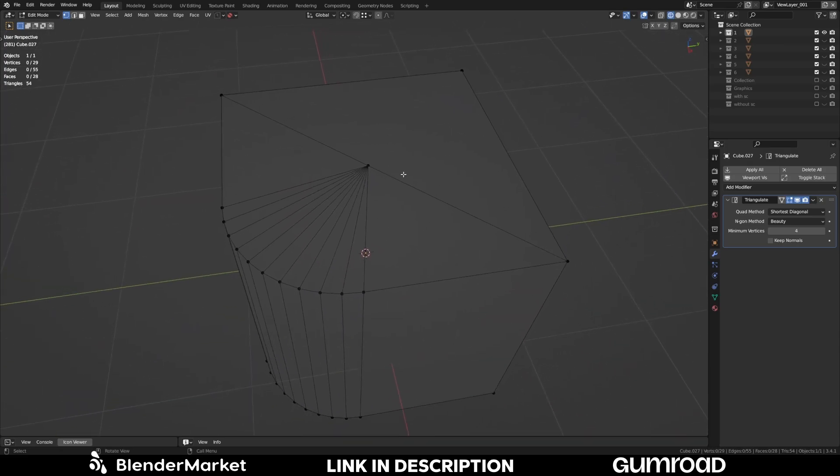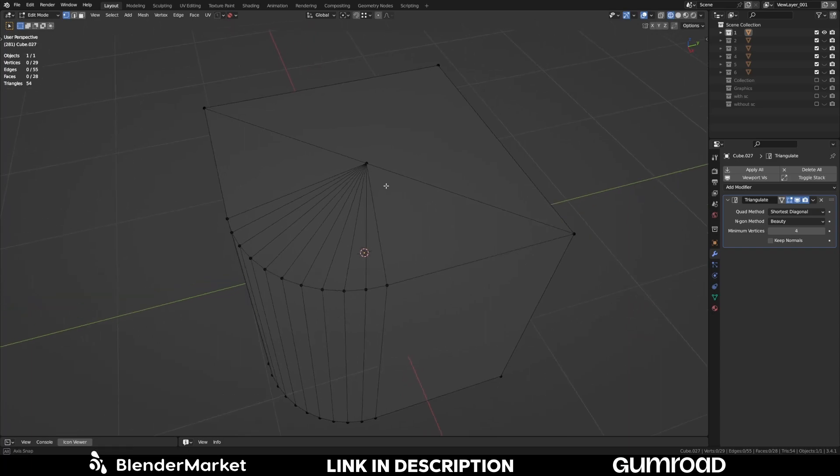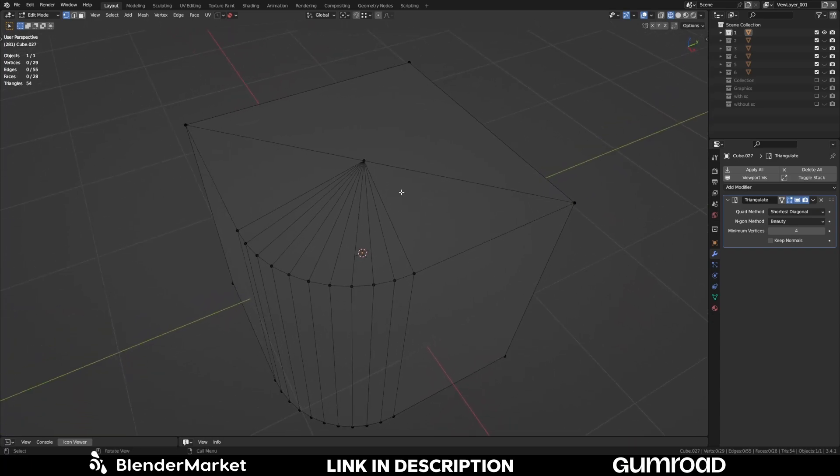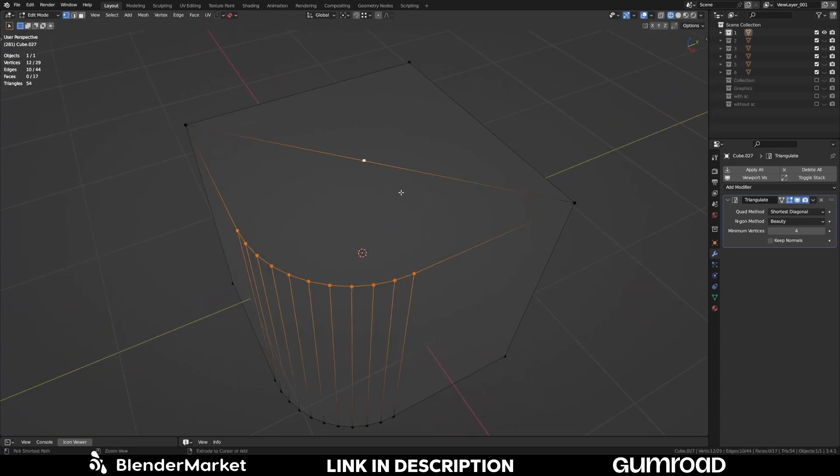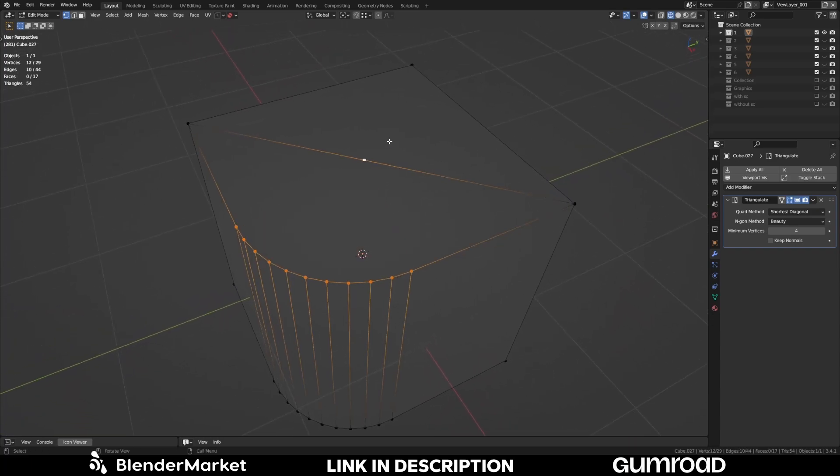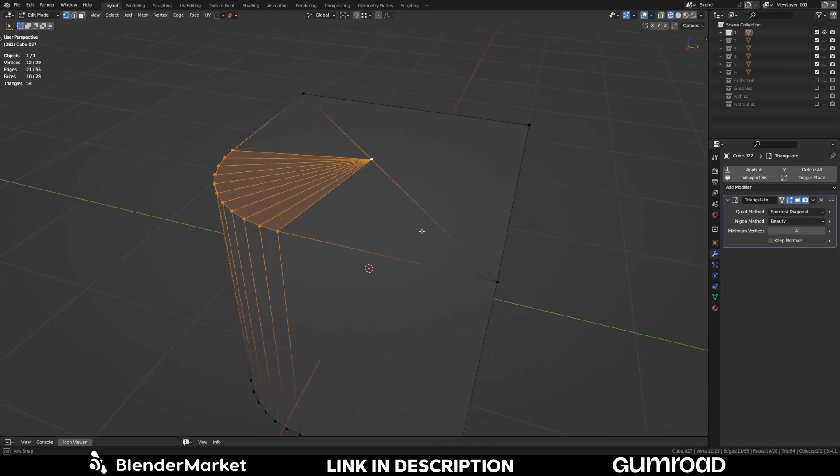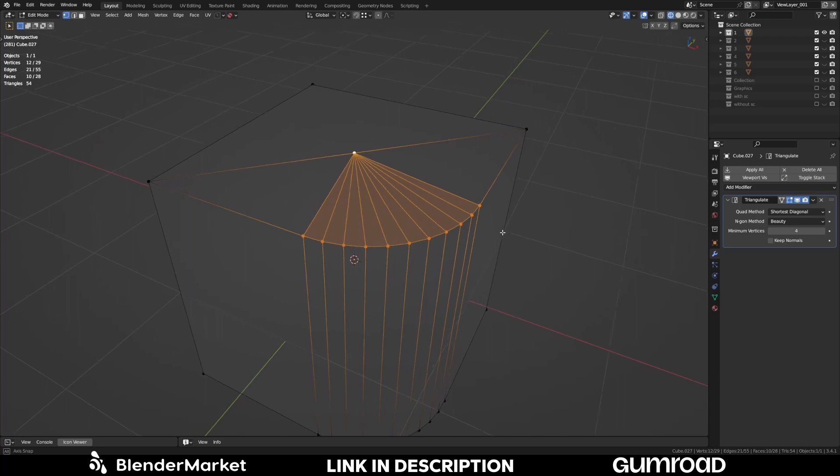And if you don't like the hotkey you can change it. And if you don't want to use a hotkey you can also choose StarConnect in the context menu. And it does the same.